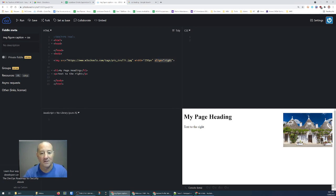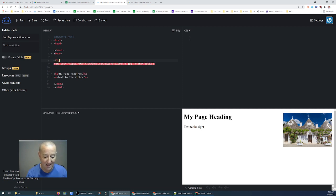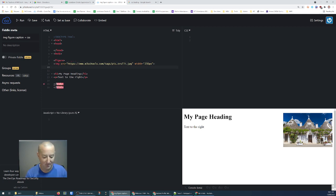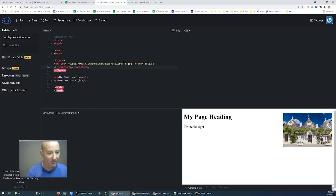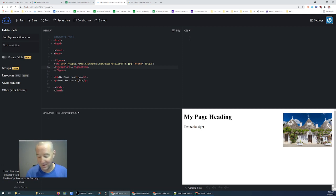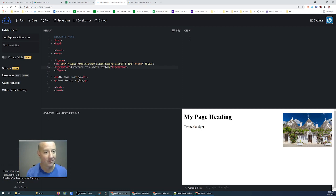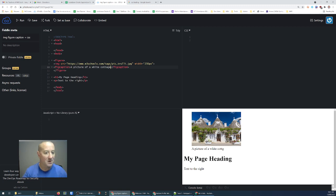I'm going to get rid of this alignment tag, and then before this image I'm going to add the tag called figure — you'll see it gives me an ending tag, and I'm going to put that ending tag after the image. Now I want to add a caption to this figure as well, so I'm going to add a tag called figcaption, which allows you to add a caption below that image. I'll type 'a picture of a white cottage'. You can see the caption has been added below my image.